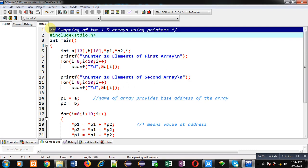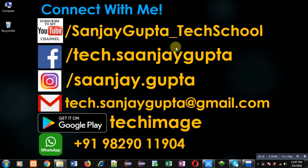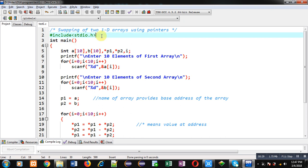Hello friends, I am Sanjay Gupta. In this video I am going to demonstrate how you can swap elements of two 1D arrays using pointers. You can follow or subscribe my YouTube channel at youtube.com/SanjayGupta_TechSchool and download my programming app TechMS available on Google Play. Now I am going to demonstrate the code which is implemented in front of you.